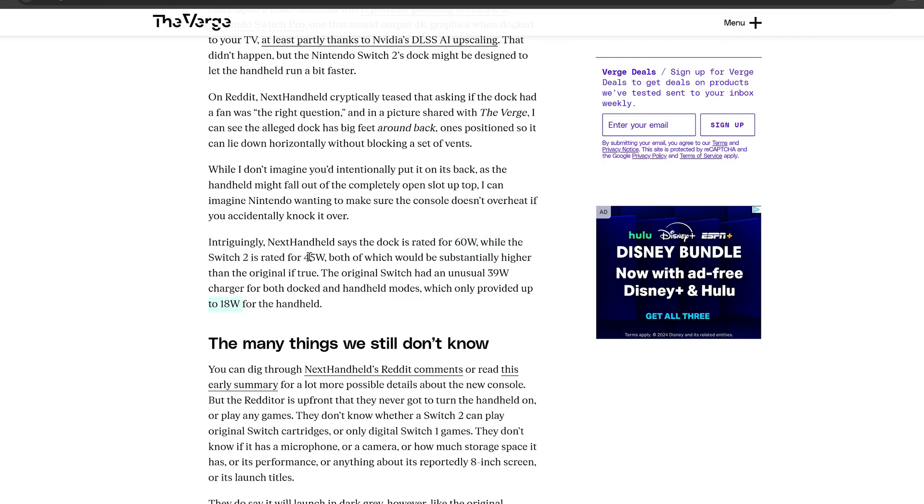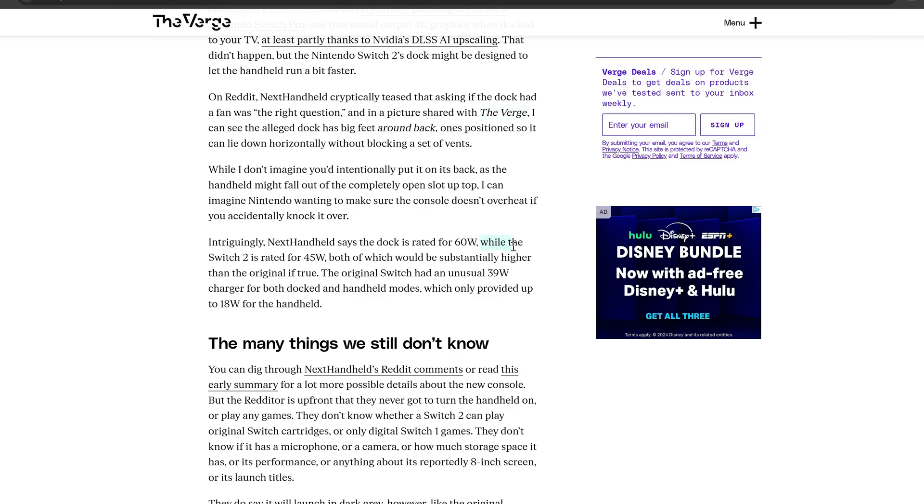This goes to show that the Switch 2, of course if this is correct, which The Verge seems to have corroborated and they are definitely a big site trustworthy source, other sites like VGC has picked up on this and also kind of backed this up. So this information could be seen as a very strong rumor here. That's why I'm covering it, it's not just some random 4chan post, this is actually something that is being backed up by respectable sites.